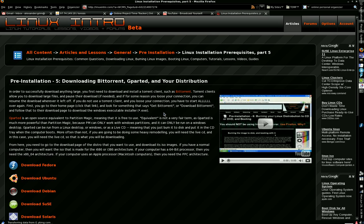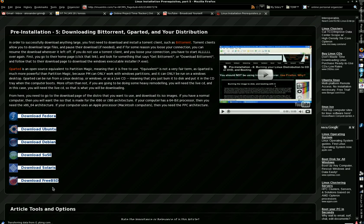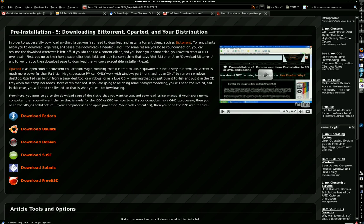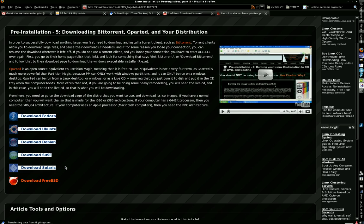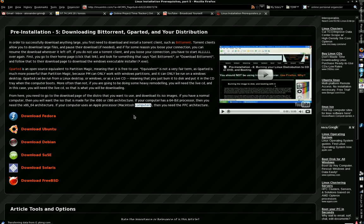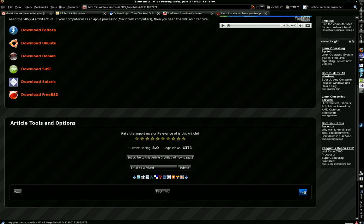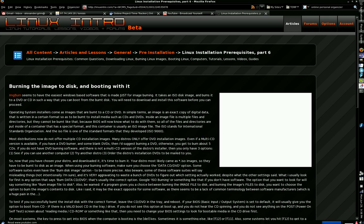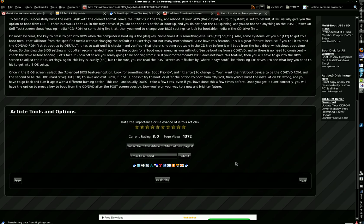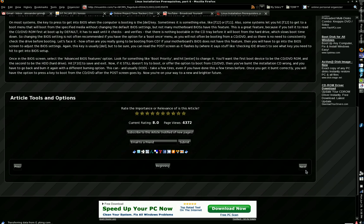Then it goes on to show you the difference between the Linux distributions, which are just projects that make versions of operating systems that use Linux and specialize in different areas. It discusses the difference between them with video and shows you how to choose, how to download, and how to prepare your Linux download to install it to your computer.